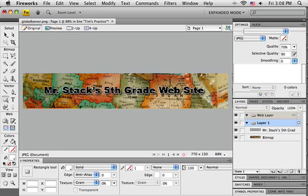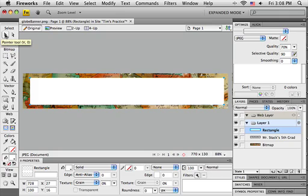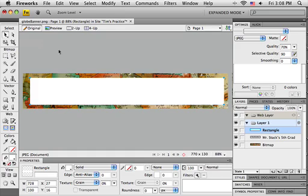Then I'm going to draw out a rectangle—it's okay if it's not the exact size yet. Fireworks really likes if you put down whatever tool you were using. I'm going to select the pointer tool. If you like keyboard shortcuts, just press the letter V to pick up this selection tool.